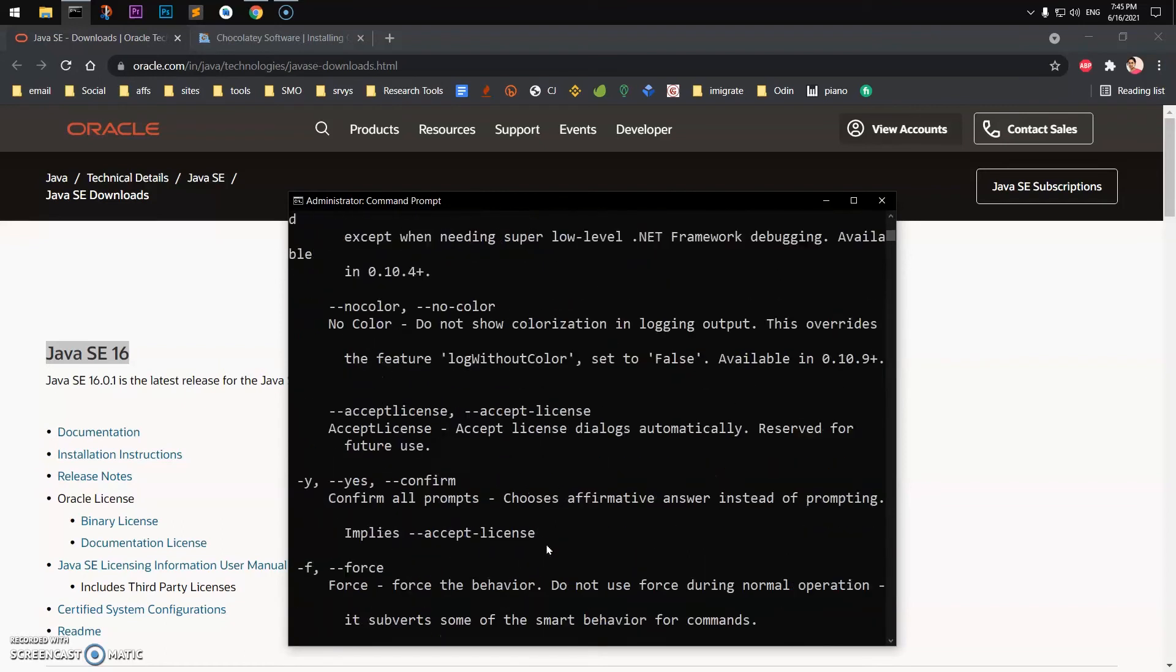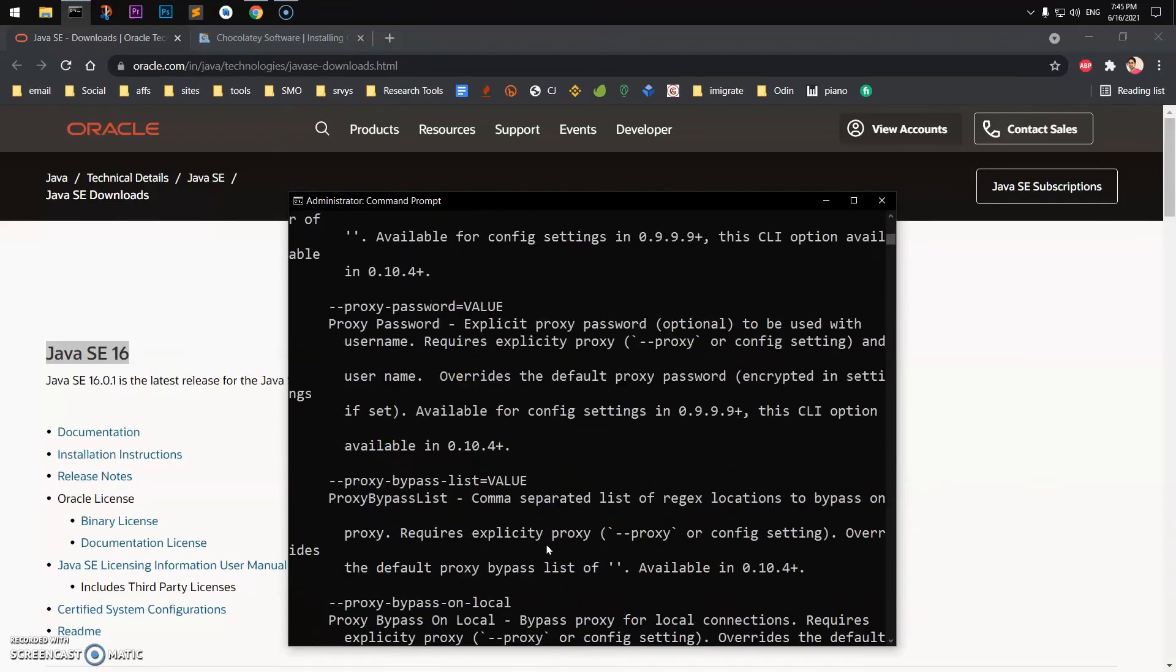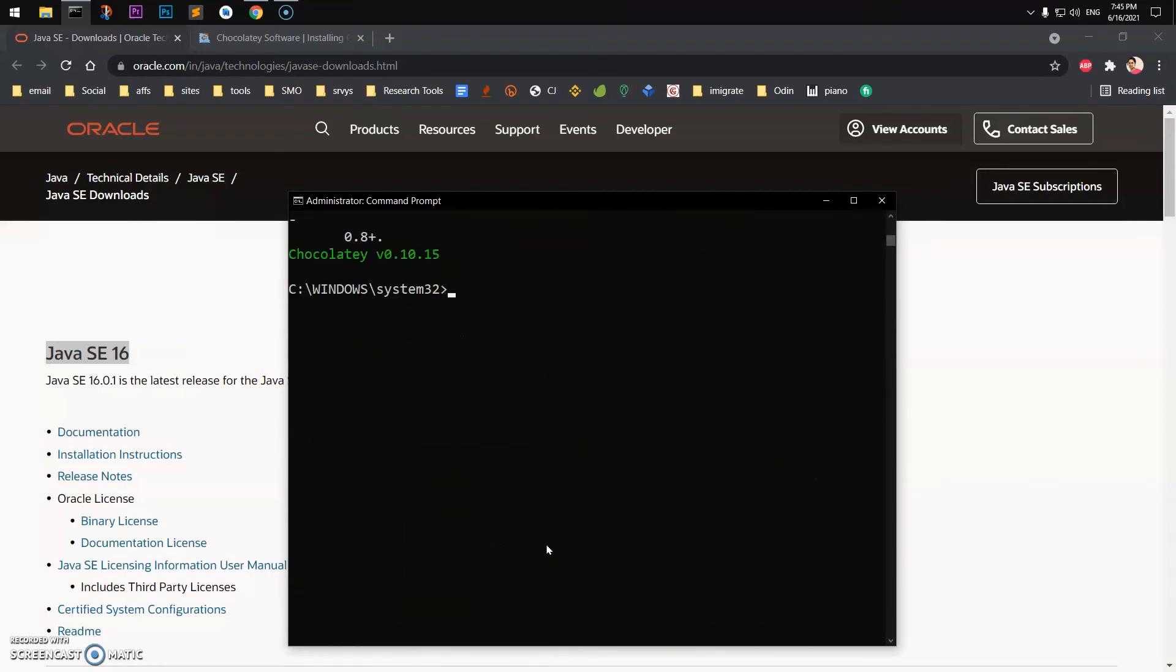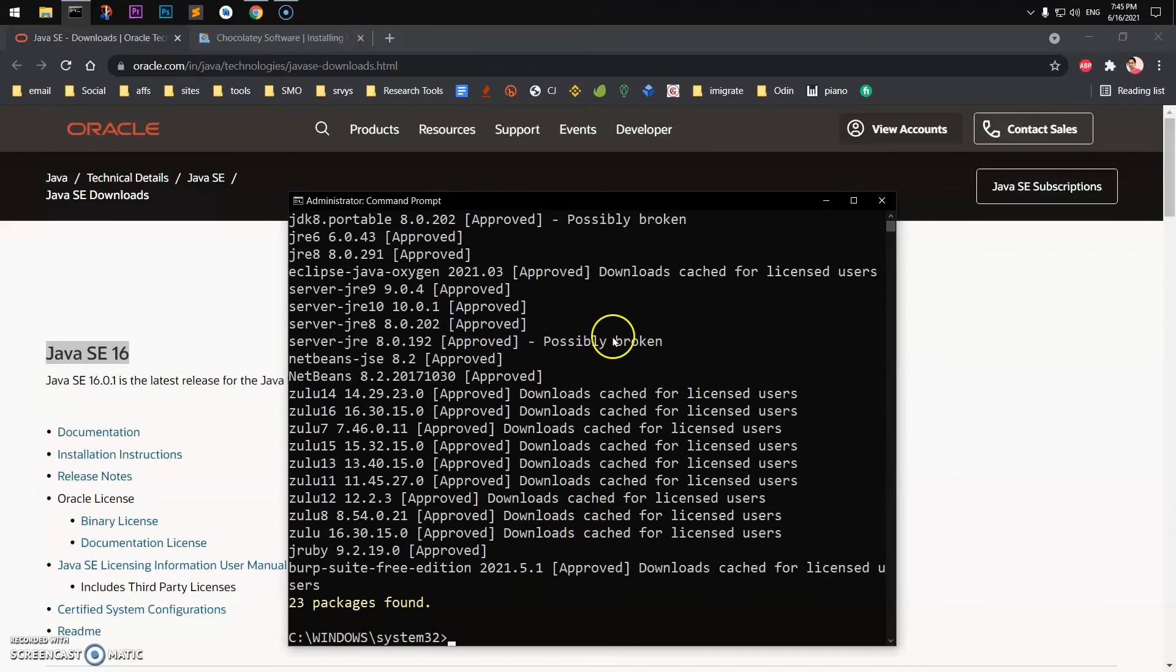Here we go. You can learn more about it by running the help command. So now we will go ahead and check what are the Java SE and JDK versions available with Chocolatey. So I'll go ahead and clear the screen and I'll say choco list JDK or Java SE. Let's see what happens.